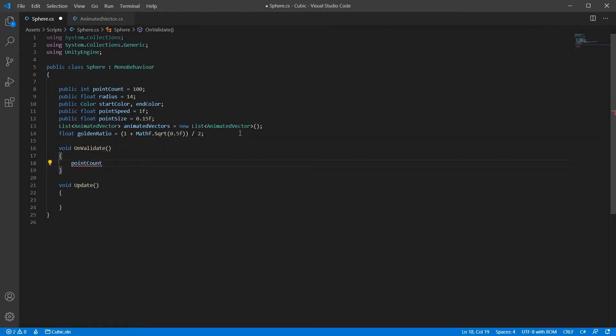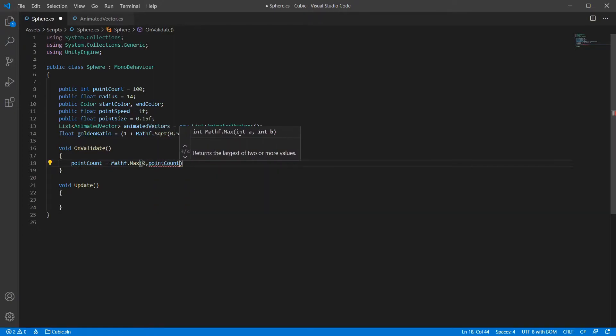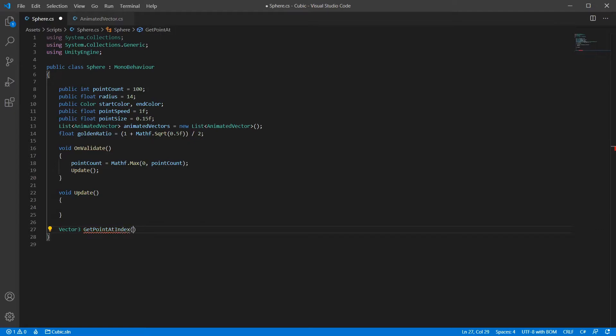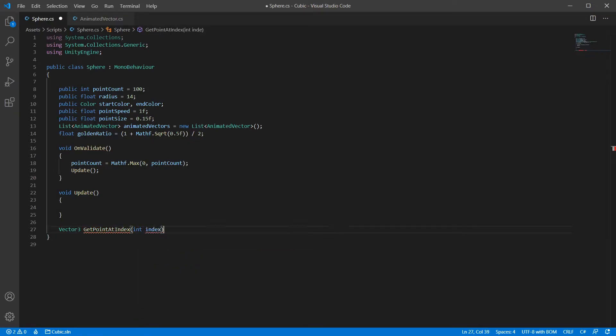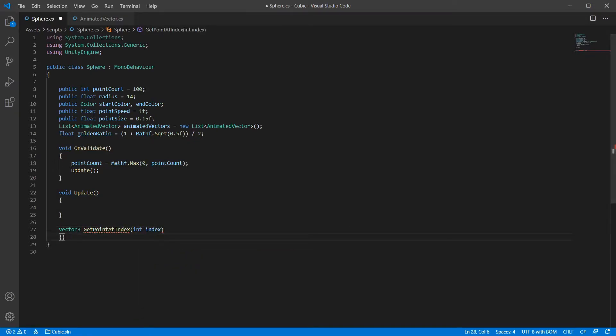The validate function is just so that our code runs in the editor. Now we need to calculate our points positions based on their index. This math is a bit confusing, so I'm just going to paste it in. Boom. Easy.